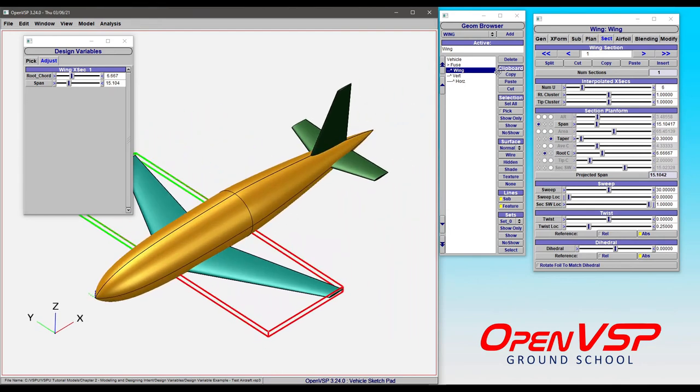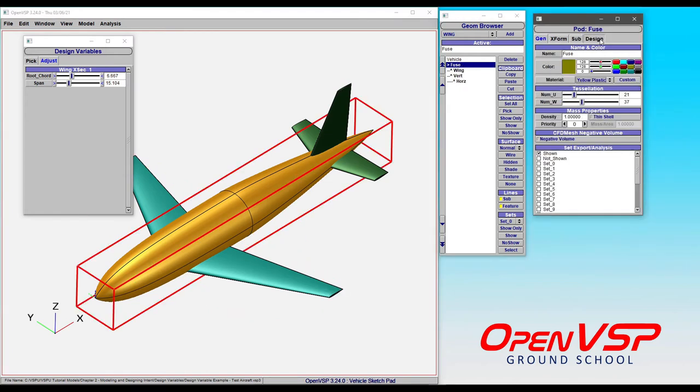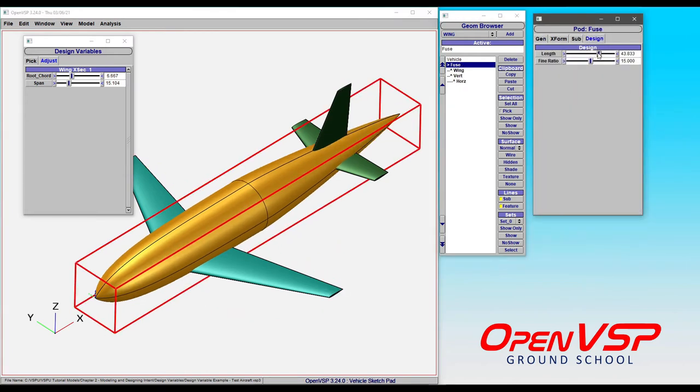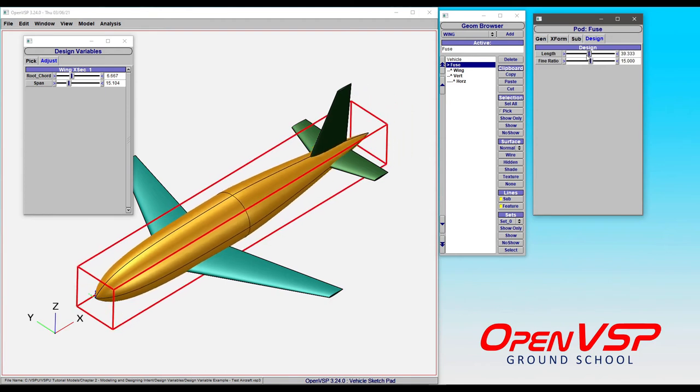And then let's say we had another component. We wanted to come in and play with something in the fuselage under the design, add and give it some more length. So each time we want to adjust one of these parameters, we have to go to the component, pick the tab, find the variable, and adjust it wherever it happens to be inside this browser.